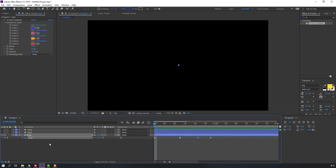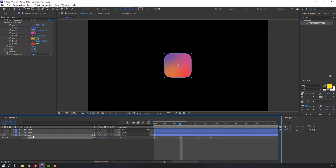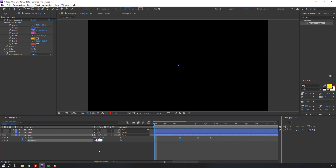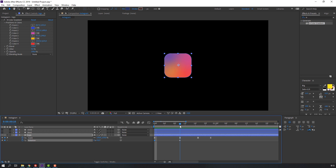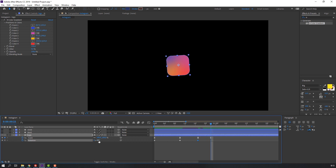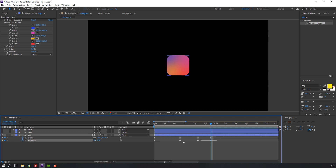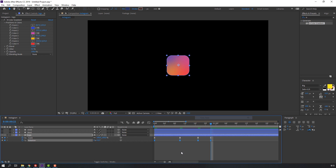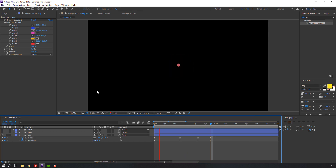Now let's make a rotation animation on the logo. Hold Shift and press R on the keyboard to open rotation. Make the first keyframe here, go back and change to 45 degrees. Then change rotation and back to zero. Select all rotation keyframes, right-click, Keyframe Assistant, Easy Ease.